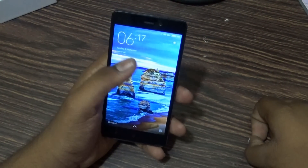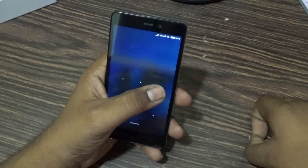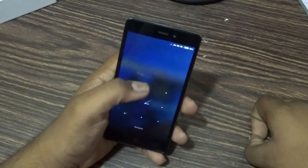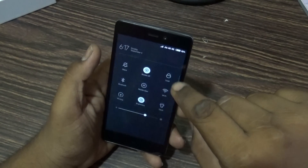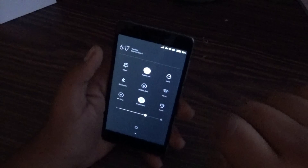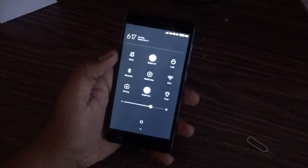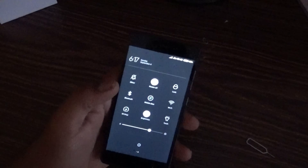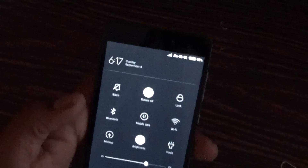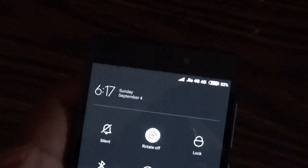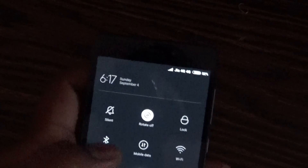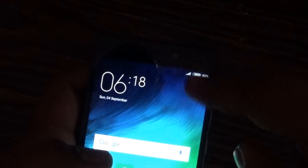By default, Voice Over LTE will be OFF. As you can see, I am not getting any VoLTE symbol on the status bar.